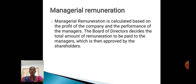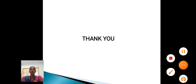Managerial Remuneration is calculated based on the profit of the company and the performance of the managers. The Board of Directors decides the total amount of remuneration to be paid to the managers, which is subject to approval by the shareholders. Thank you.